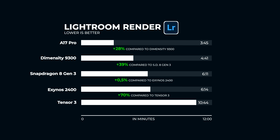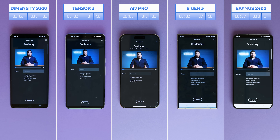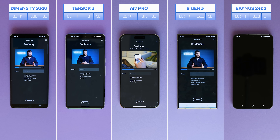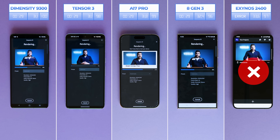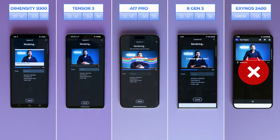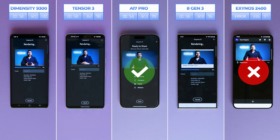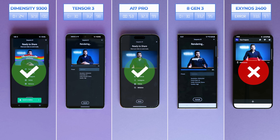Now that we're done with Lightroom, we can move on to Adobe Rush. You can edit videos on your phone in quite an easy way. We created a timeline with a 4K video just over 1 minute long using some B-roll from previous videos and some graphic animations. However, there are still issues with the Exynos chipset with this app, as it crashes. The A17 Pro lands first place by finishing in 53 seconds, with Dimensity taking second place at 1 minute and 24 seconds.